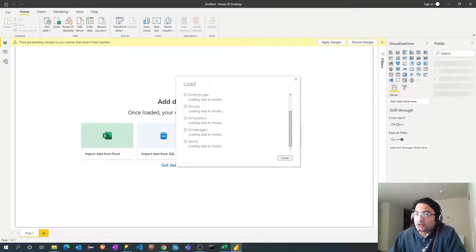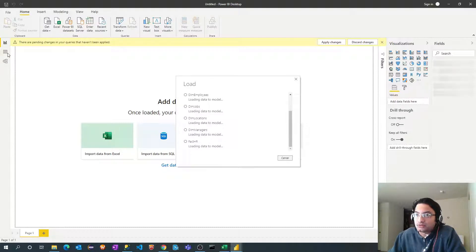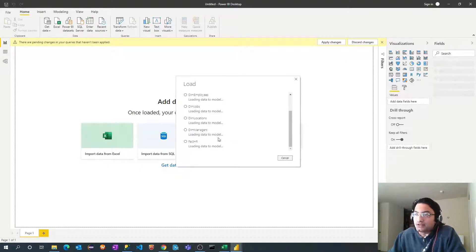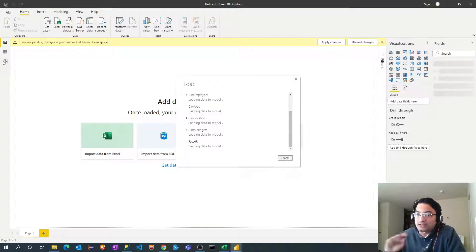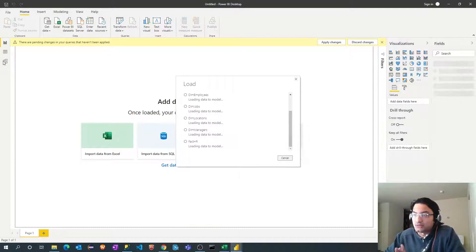Over here you will get to see three different tabs. The very first tab is report, second is data and last tab is model. So once all these tables get imported, we'll go to this last tab to define the relationship among those imported tables.